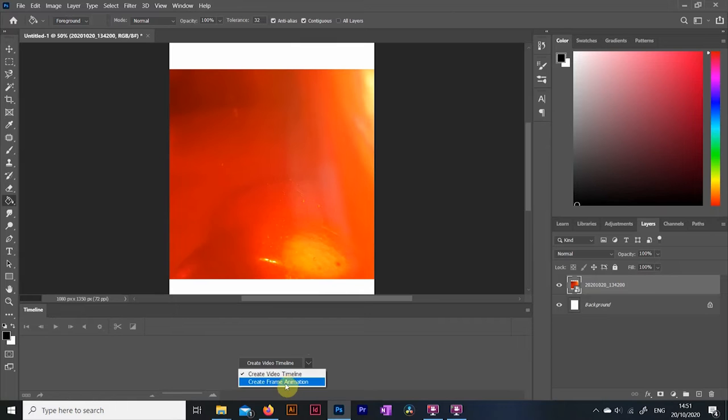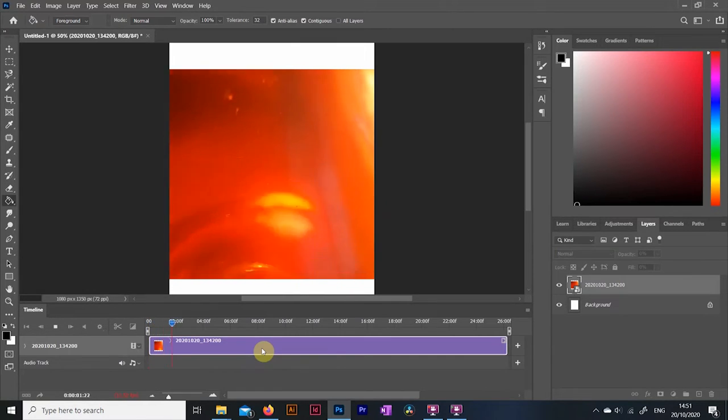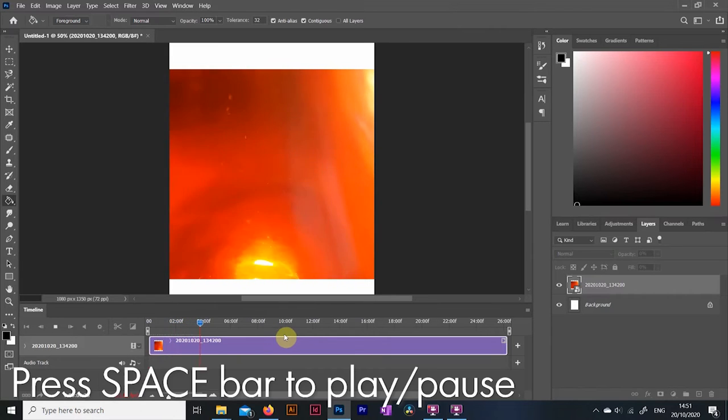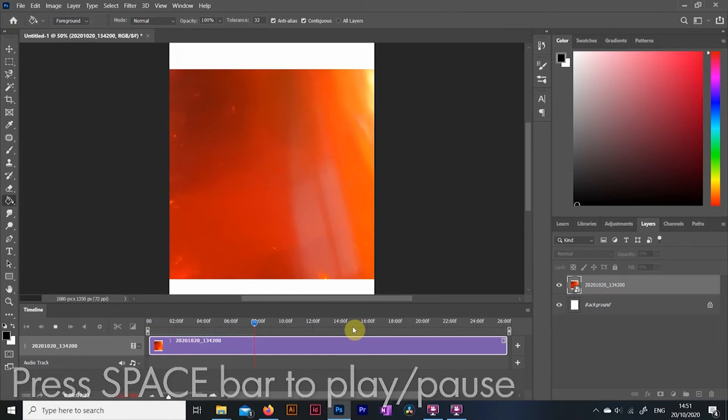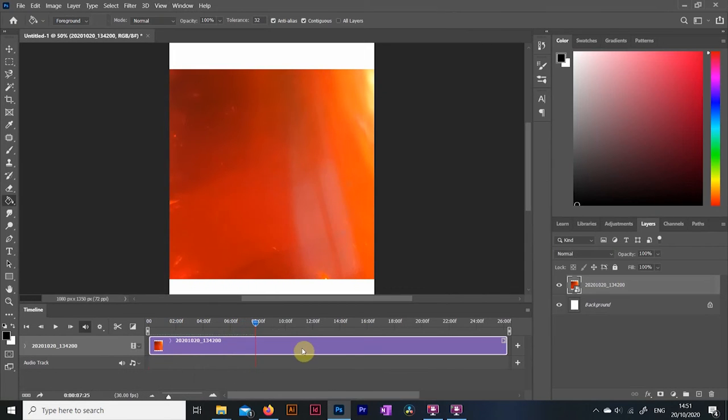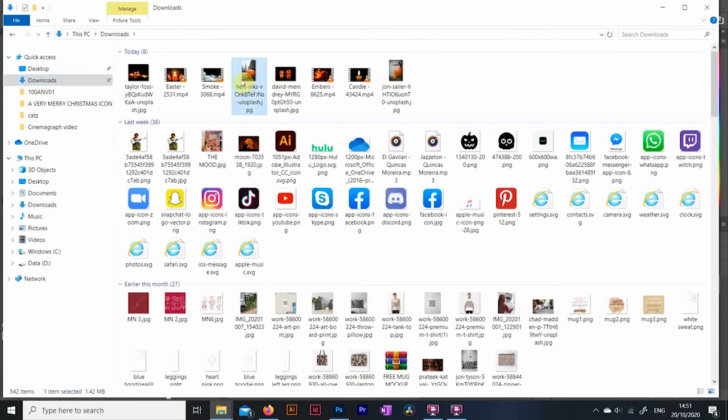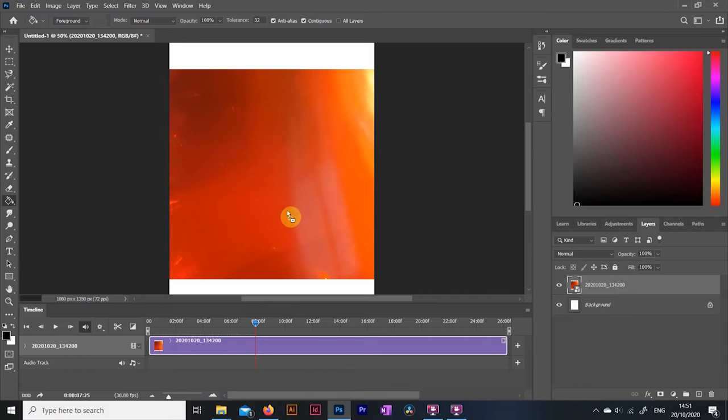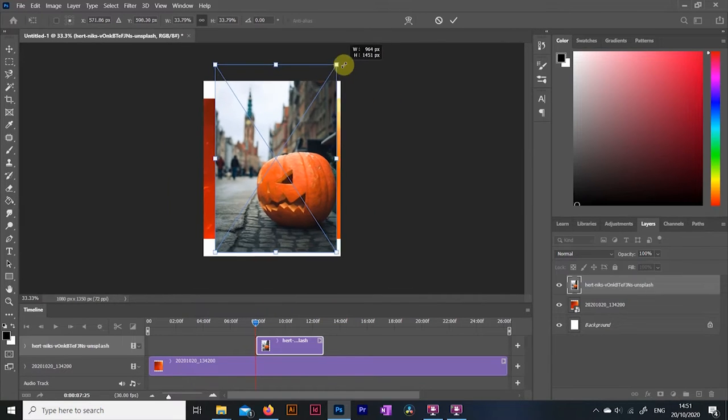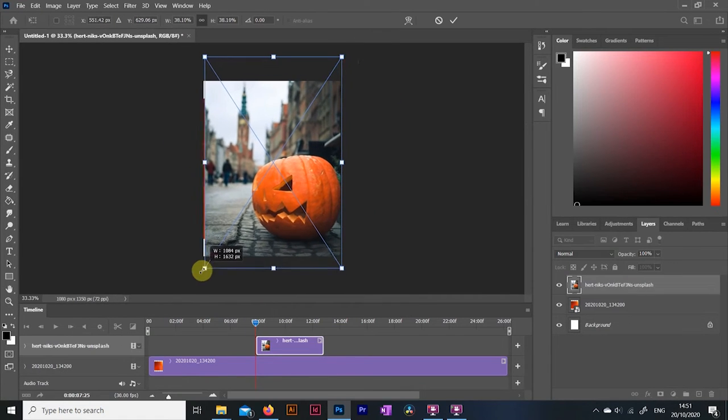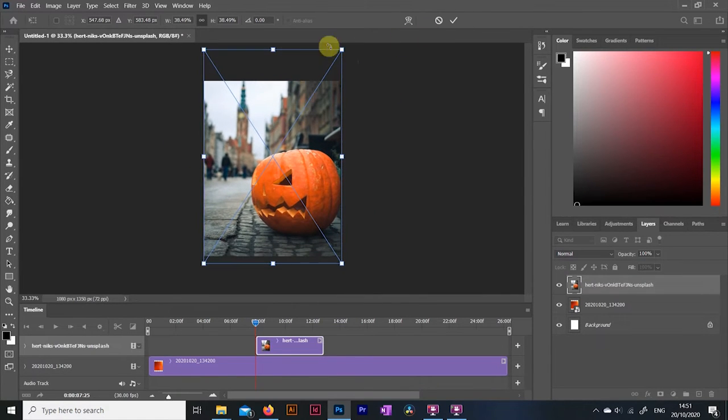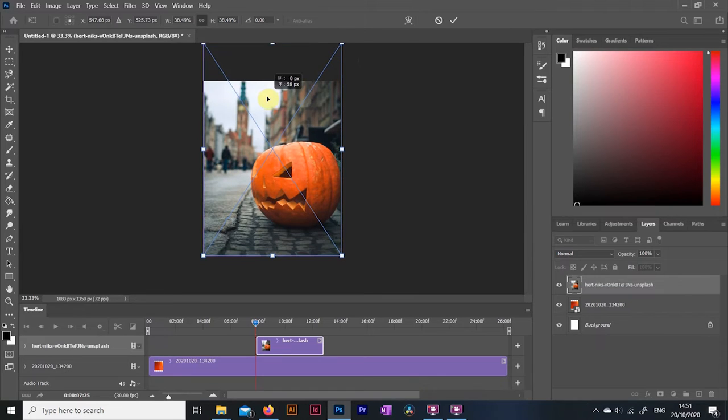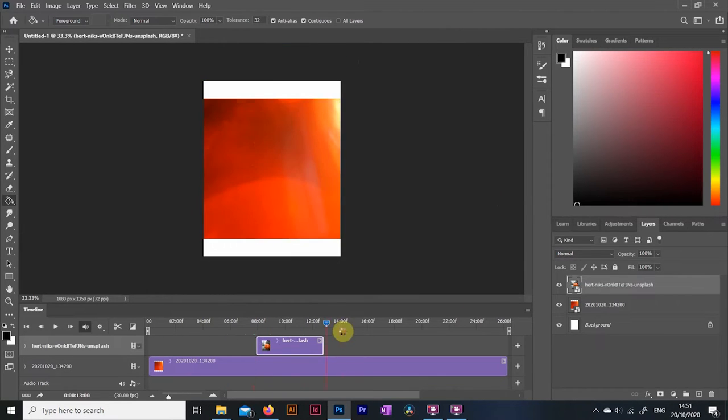Now if you have seen my previous tutorial you know that we are going to need the timeline opened. This time instead of creating frame animation, we are going to click on create video timeline. This function automatically recognizes that you have dropped a video file in and just like in any other video based Adobe app, you can play and pause this footage by hitting the space bar.